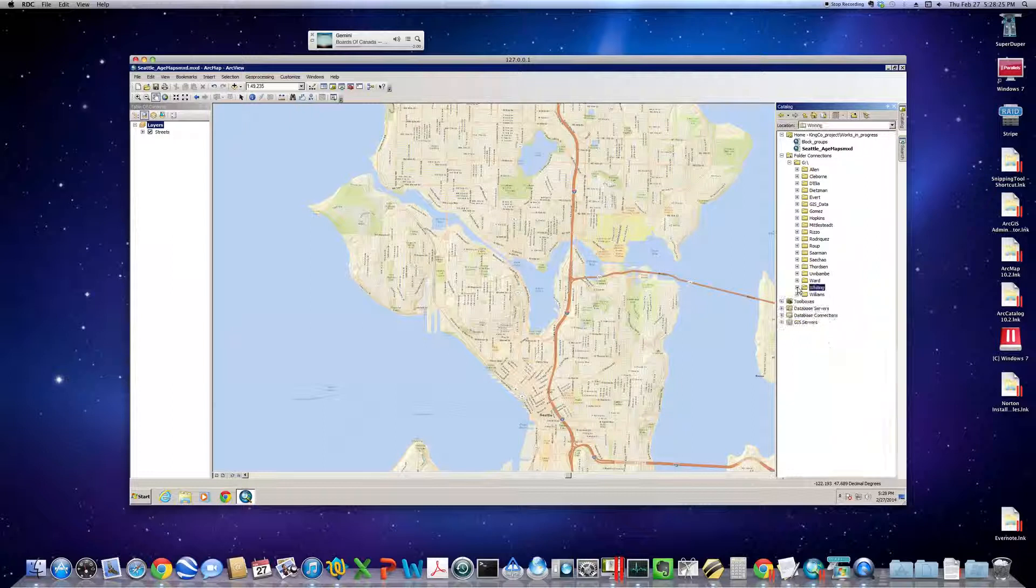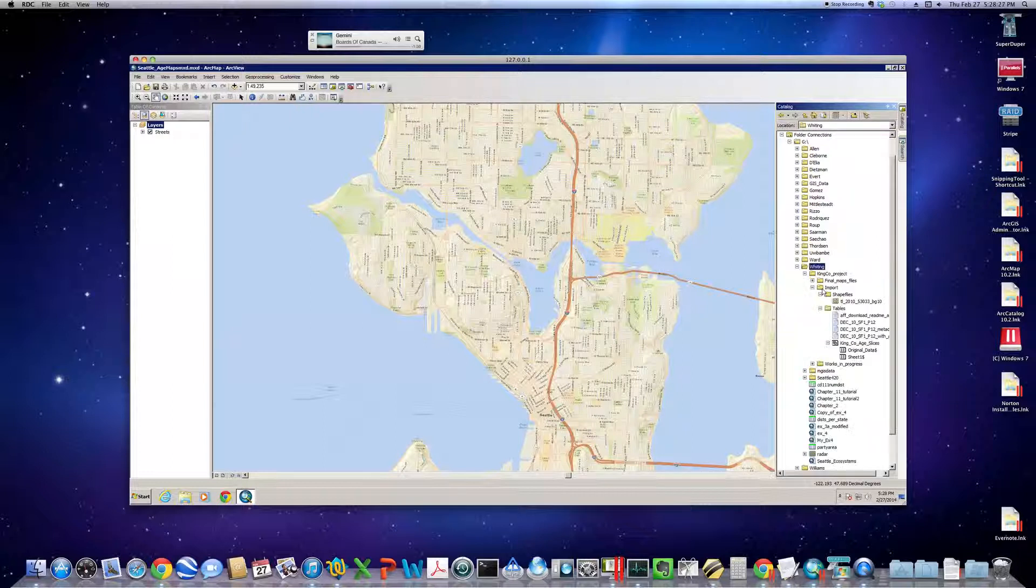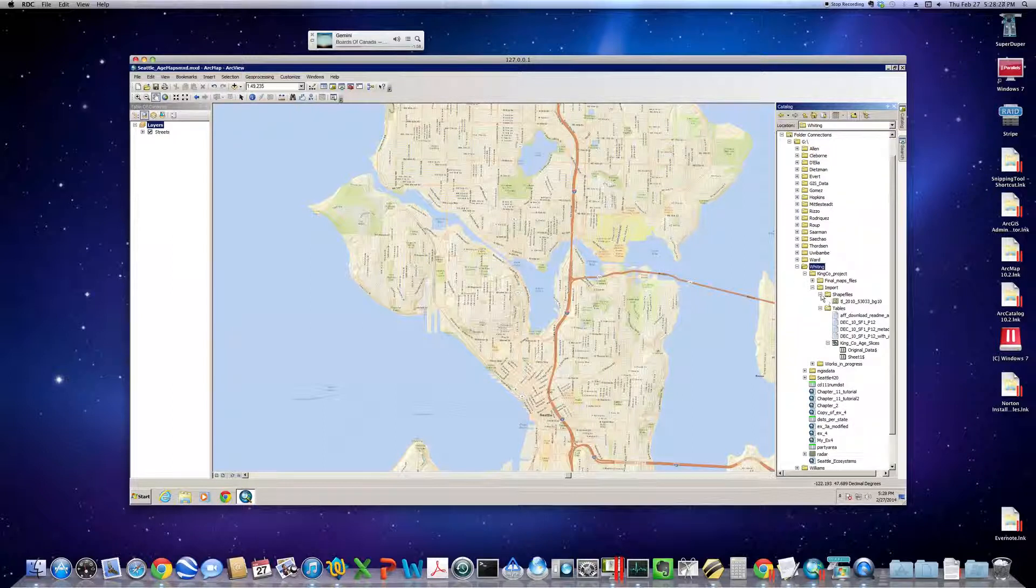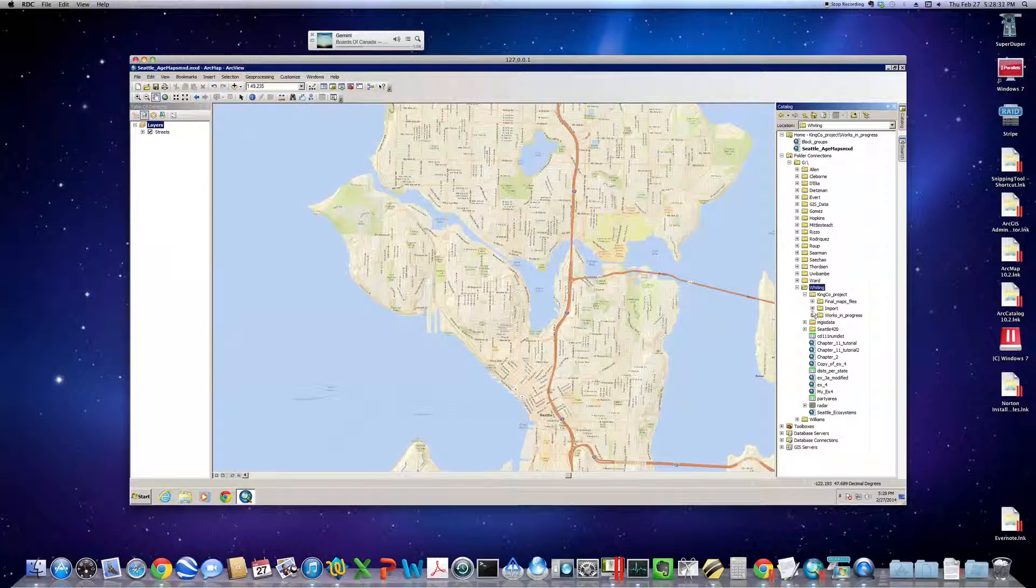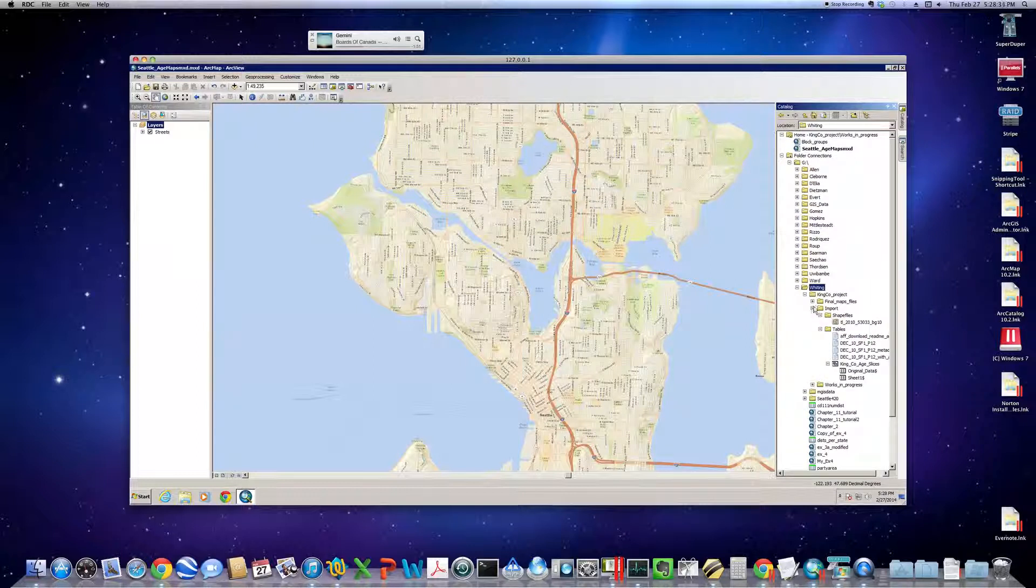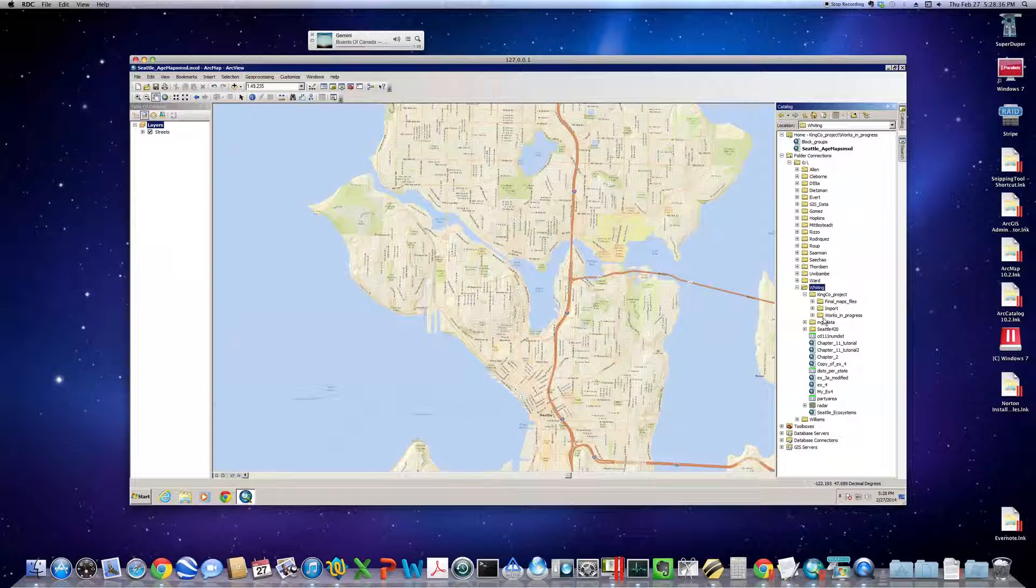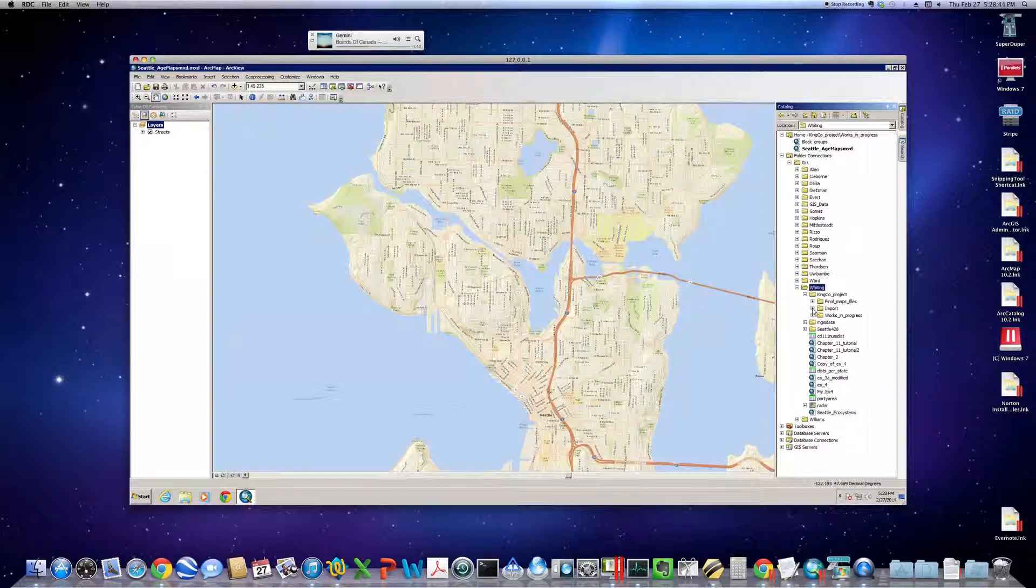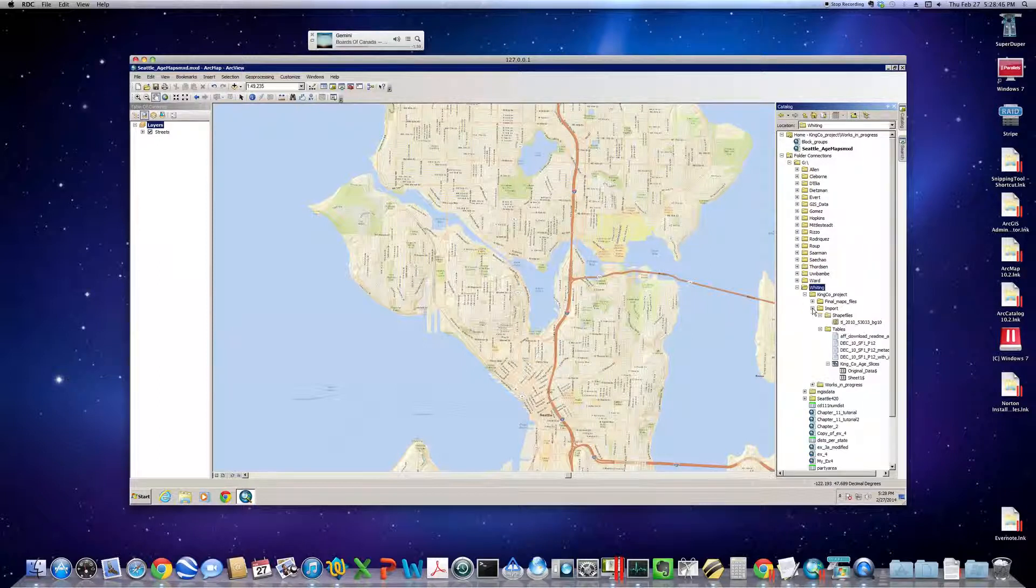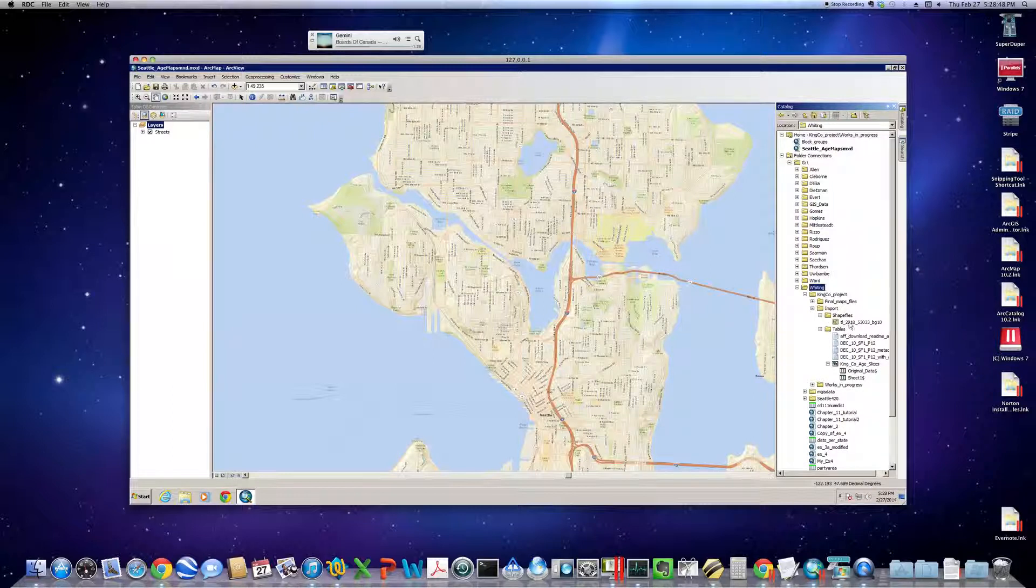Here's the hierarchy. As I told you, I recommend keeping yourself sane by setting up import and final maps and works in progress. That's one way to do it. There are many different ways that could suit your workflow, but using some sort of nesting of folders is handy. I have imported shapefiles and I've imported a table.